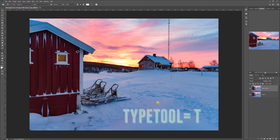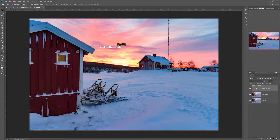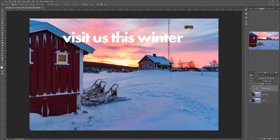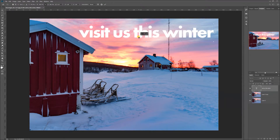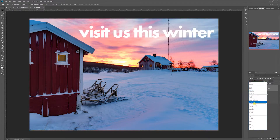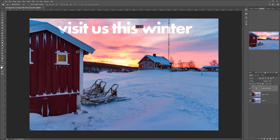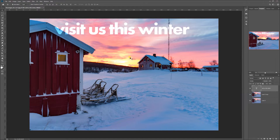I'm gonna use the text tool and I'm gonna type 'visit us this winter.' This is going to be the slogan and let's say we want to put it over here in the first design. And let's make the overlay so we put it like this so we have a little bit of an effect. And let's say this is your first design.